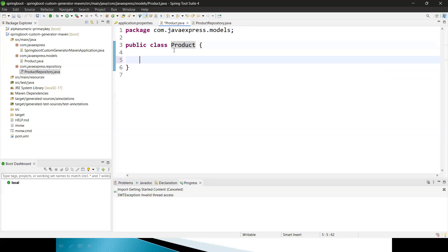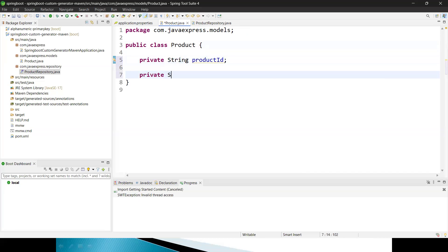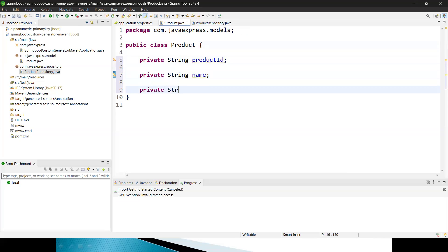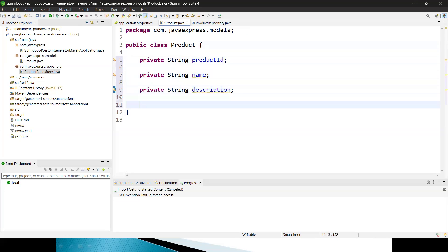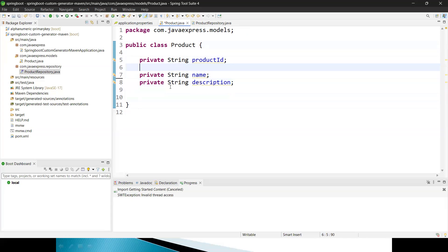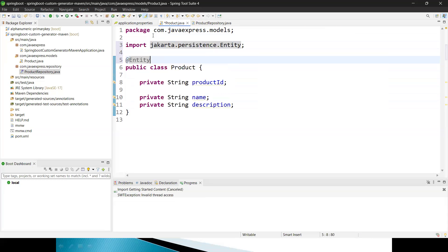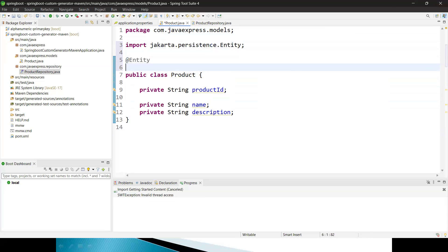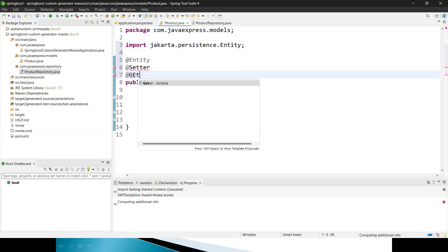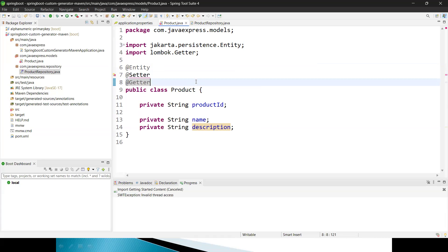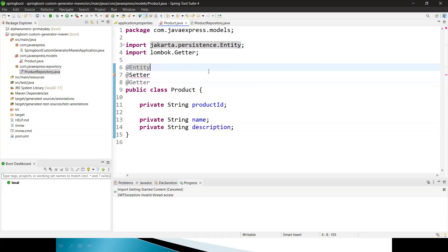Inside the Product entity, I'll add attributes: private String productId, private String name, and private String description — these are sufficient to start with our application. I'll annotate the class with @Entity, and use Lombok's @Getter and @Setter annotations to auto-generate getter and setter methods.